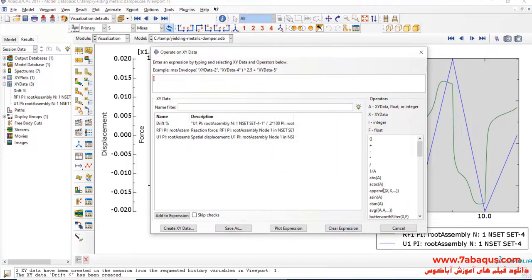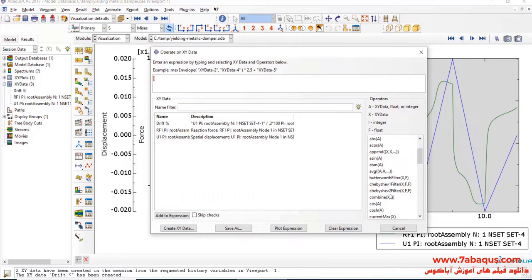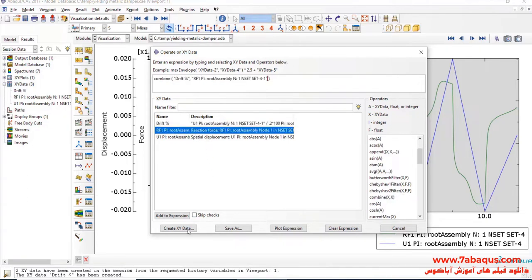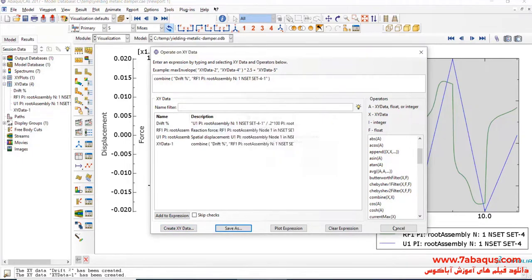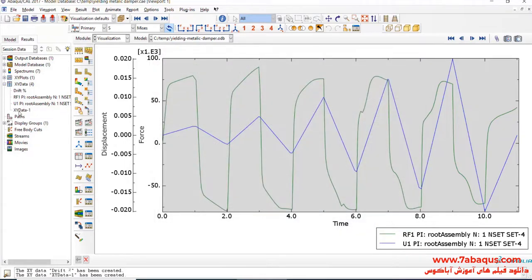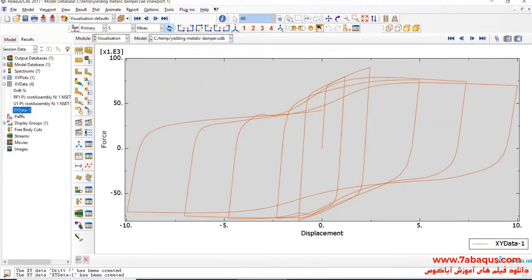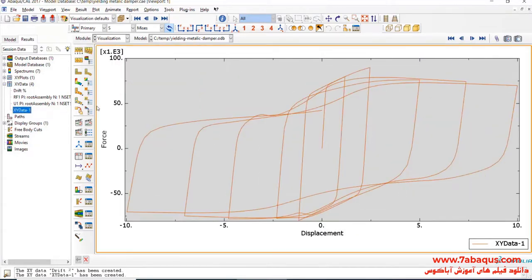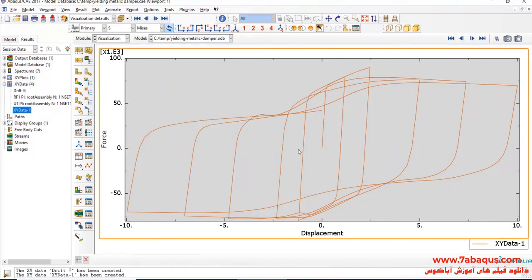In the next step, I will click on Combine. First, select Drift, then select RF1, and then click on Save As. Here, you observe the hysteresis diagram having been drawn in the Abacus software.